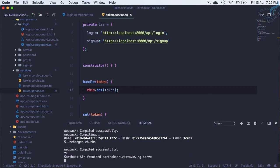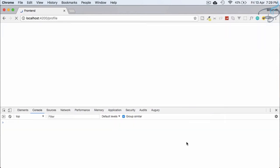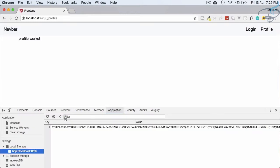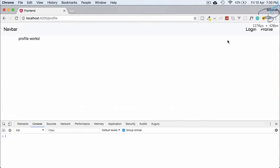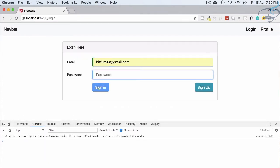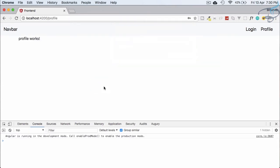It's compiled. Let's go to Chrome, refresh, clear out everything, refresh again, go to login, enter 'bitfumes' and '123456', hit sign in — and you can see we are logged in and now we are on the profile page component. This is exactly what we wanted.